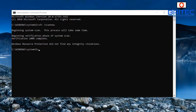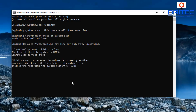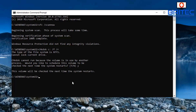Next we'll run Check Disk on the drive to scan for bad sectors or corruption. Type 'chkdsk c: /f /r' — use the drive letter you're on. Run both flags to save time. It will ask if you want to continue — type Y for yes. Next time you reboot, it will run Check Disk from startup.